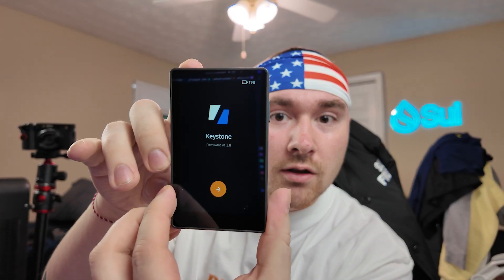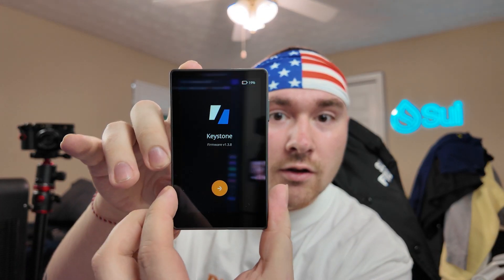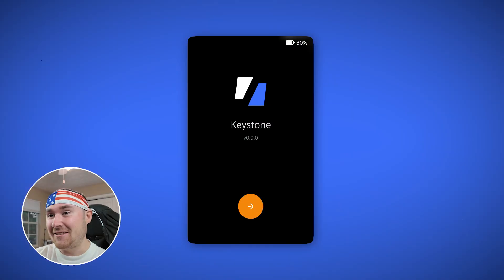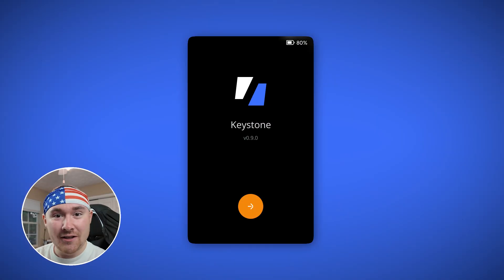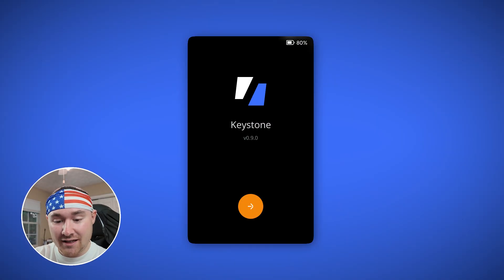We're getting started! The cool thing is I was actually sent this a month ago and it still has 20% battery. So let's get into the tutorial.